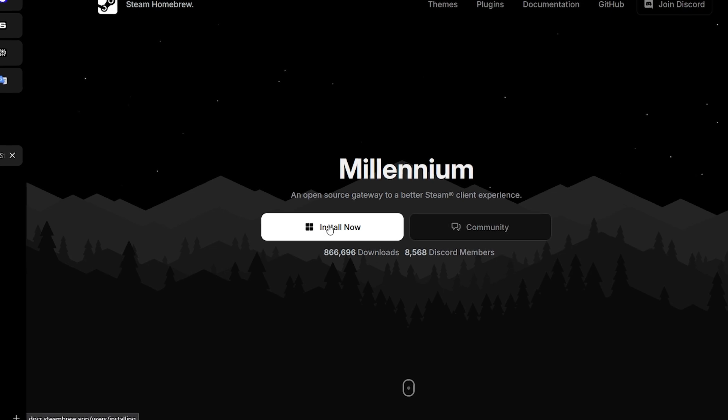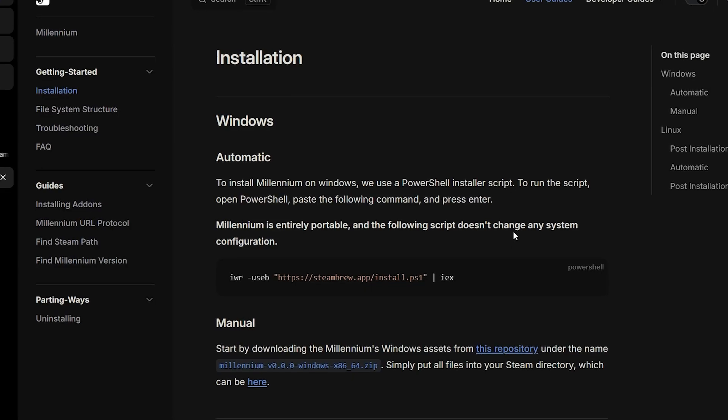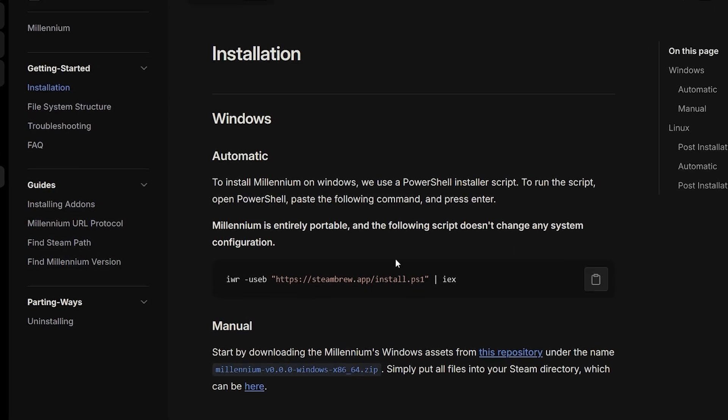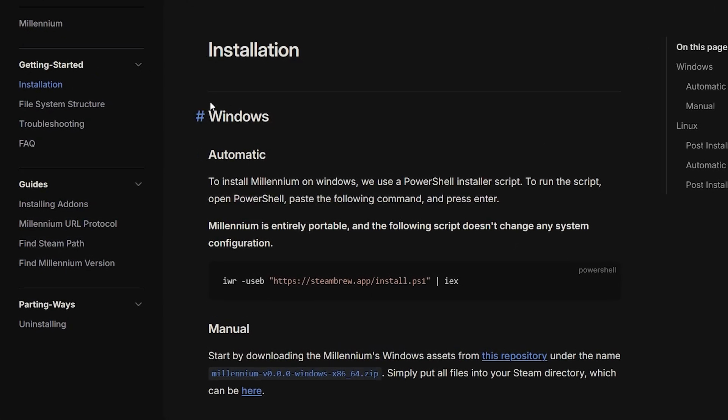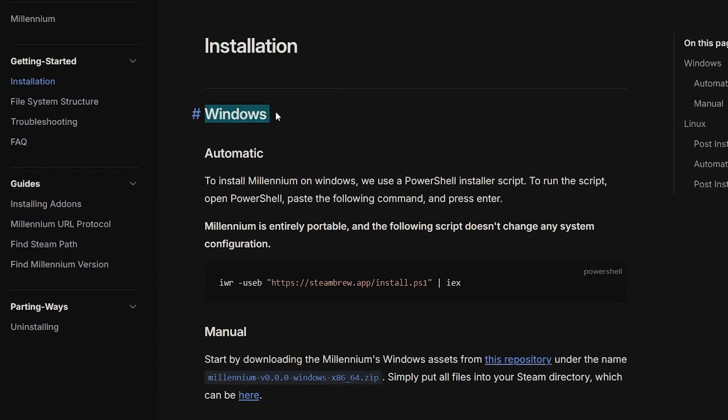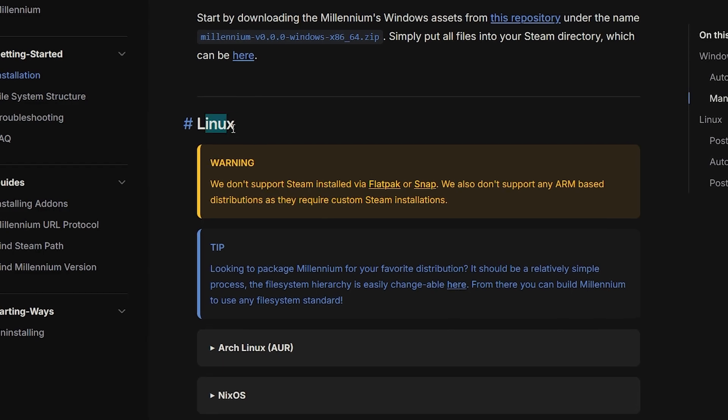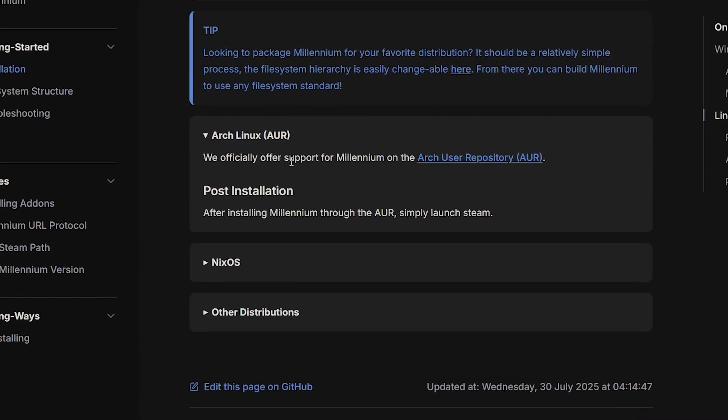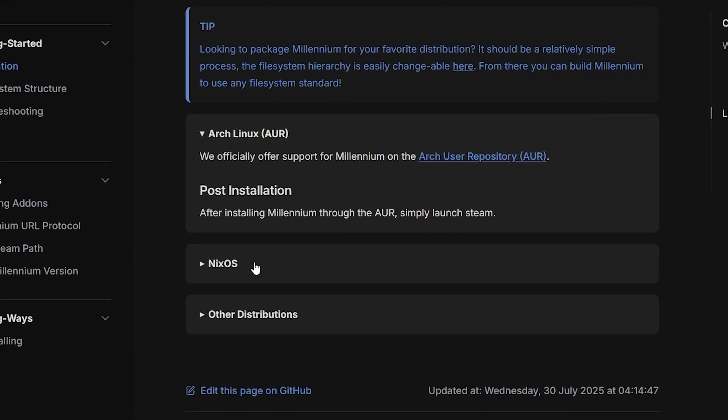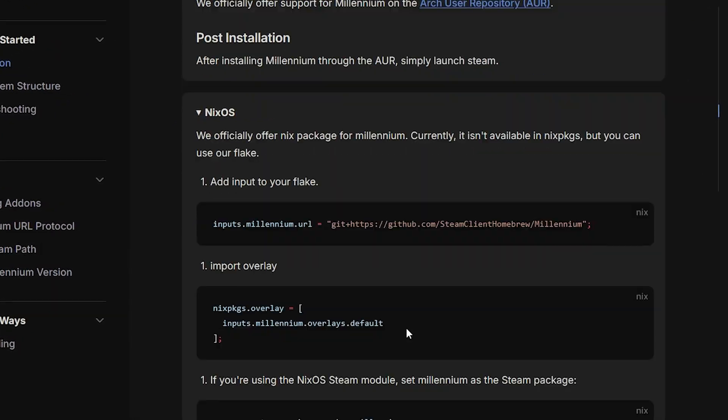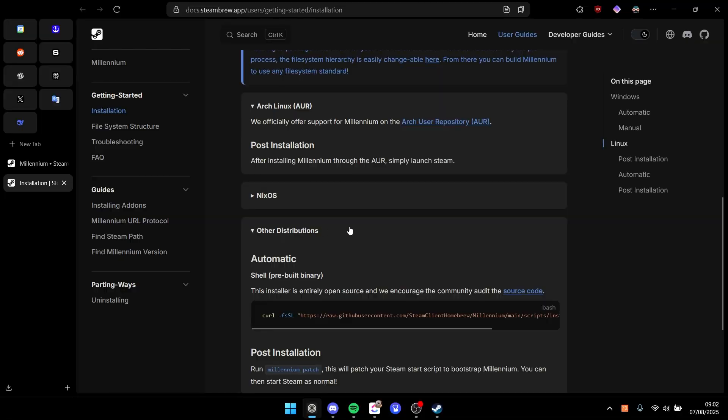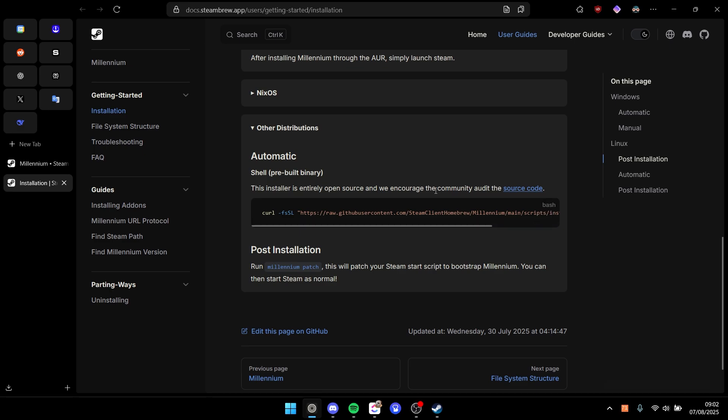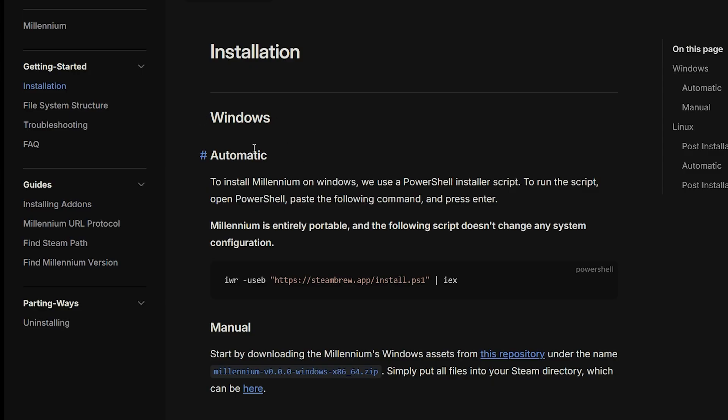button 'Install Now' and here's the documentation. You can actually install it for Windows and also for Linux. Linux is supported by Arch Linux, NixOS, and other distributions. To install for Windows, you have to copy and